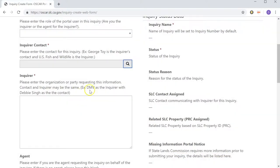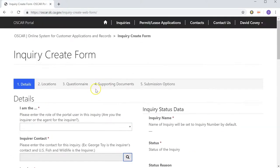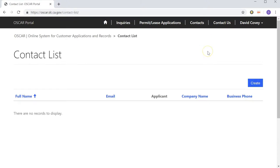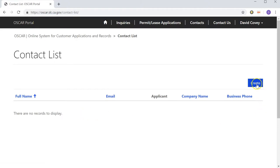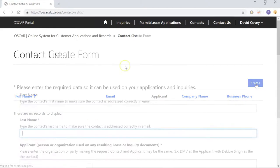To do that, all we have to do is come up to the top here and click on Contacts in the menu. You'll notice that it says there's no records to display, because we haven't created a new contact in the system and we're going to need to do that. So pretty simply, you just click on the Create button.